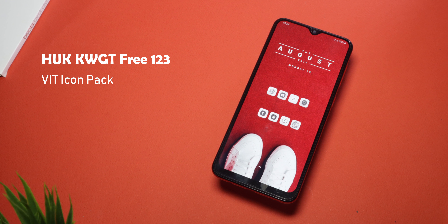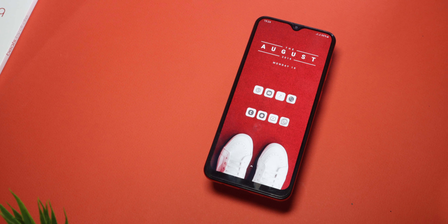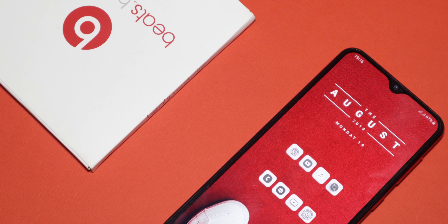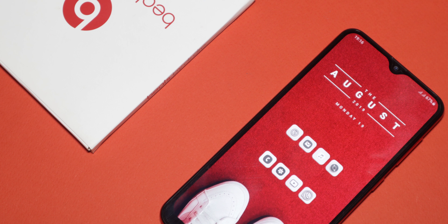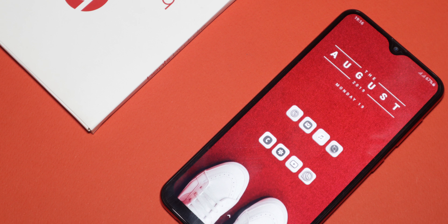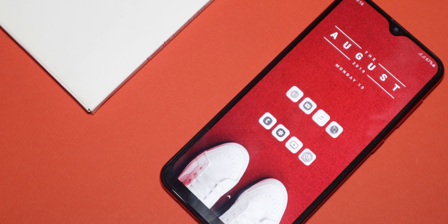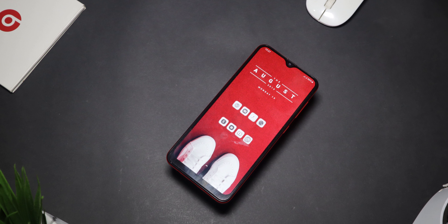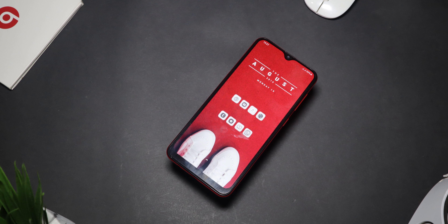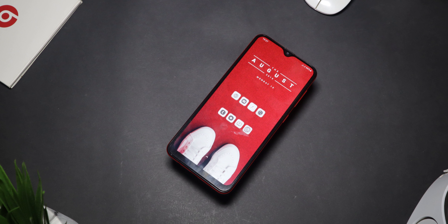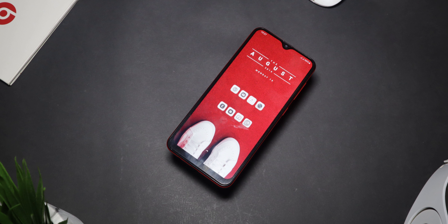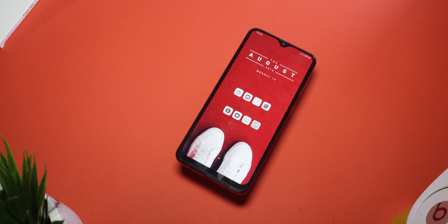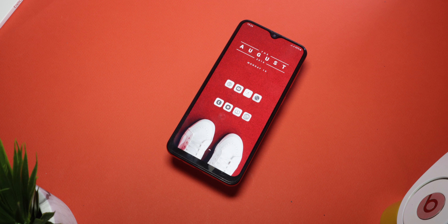With the second setup, there's an Instagram-inspired setup featuring a white-on-red color scheme, with just one widget on top from HAK KWGT 123 and a few icons styled with the Vit icon pack. It's a very simple setup that looks really cool because of the red wallpaper, which also matches the color of the phone. I really like this setup.